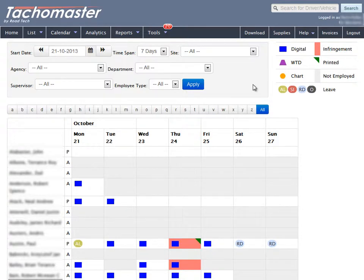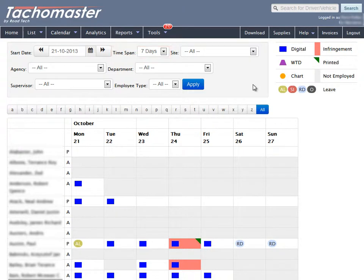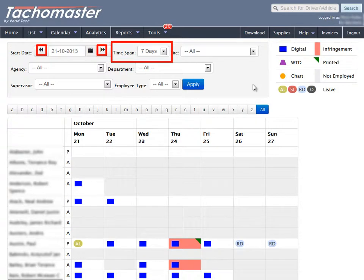The default display will always be seven days prior to today. To move forward and back, click on the double arrow icon and your Group Calendar will move in the amount of days in the time span field.